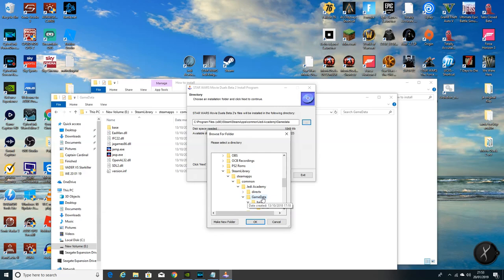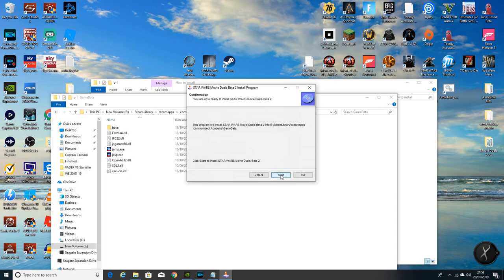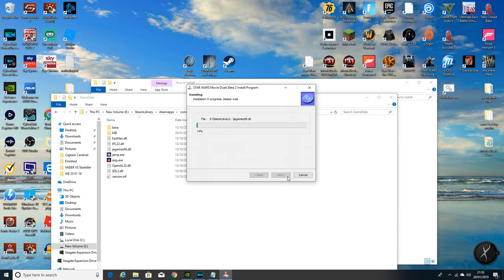Common, Jedi Academy, game data. And what I'm going to do, I'm just going to click the game data folder there and then okay it, so it's definitely going into the game data. Click next and start the install.